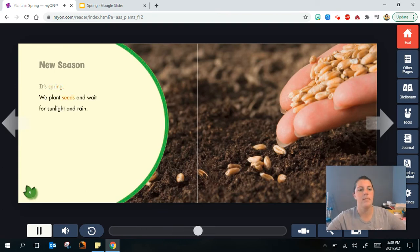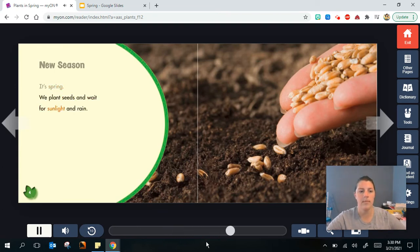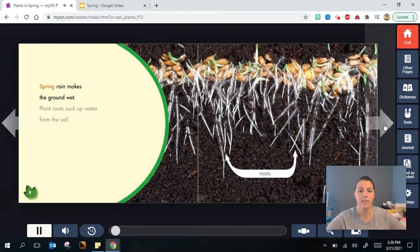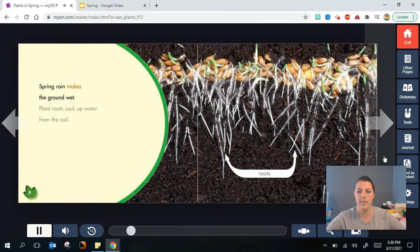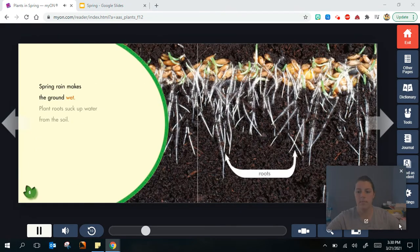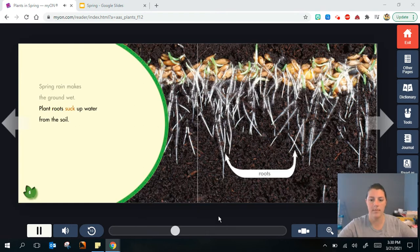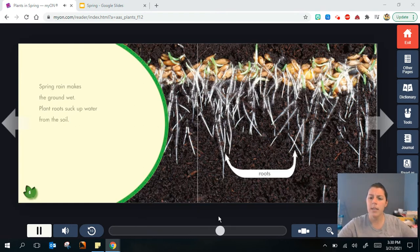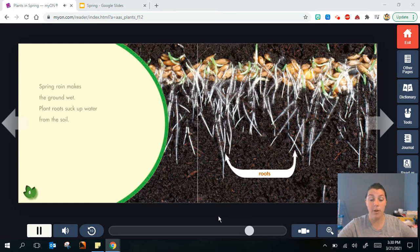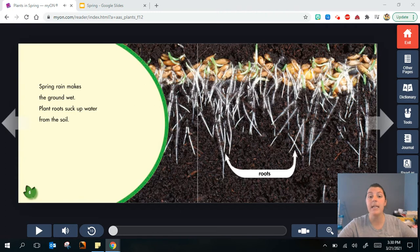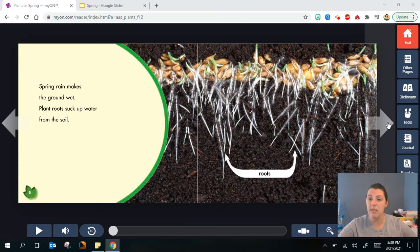We plant seeds and wait for sunlight and rain. Spring rain makes the ground wet. Plant roots suck up water from the soil. Yesterday we heard a little bit about the weather that was rainy in the spring. Now we know why that rain is good for plants. Their roots underground need the water to grow.